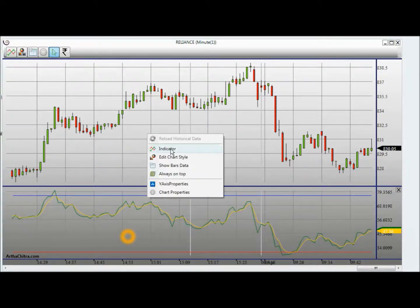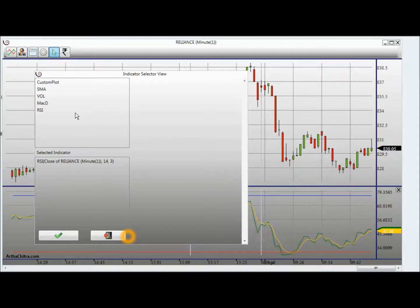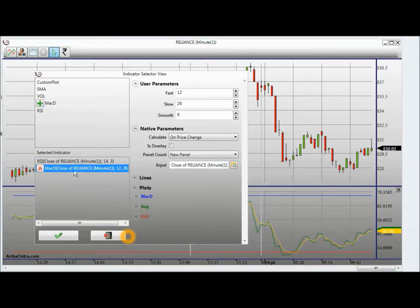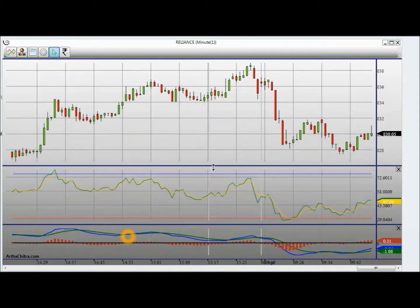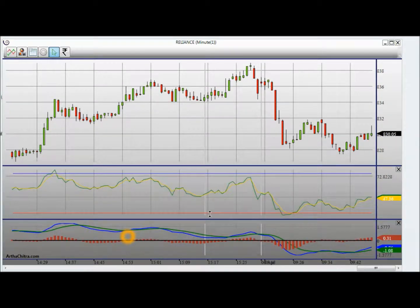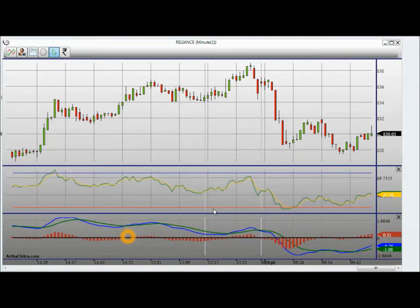Similarly I can apply another indicator. Let's say I decide to apply the MACD and click on OK. Now I have two indicators applied.